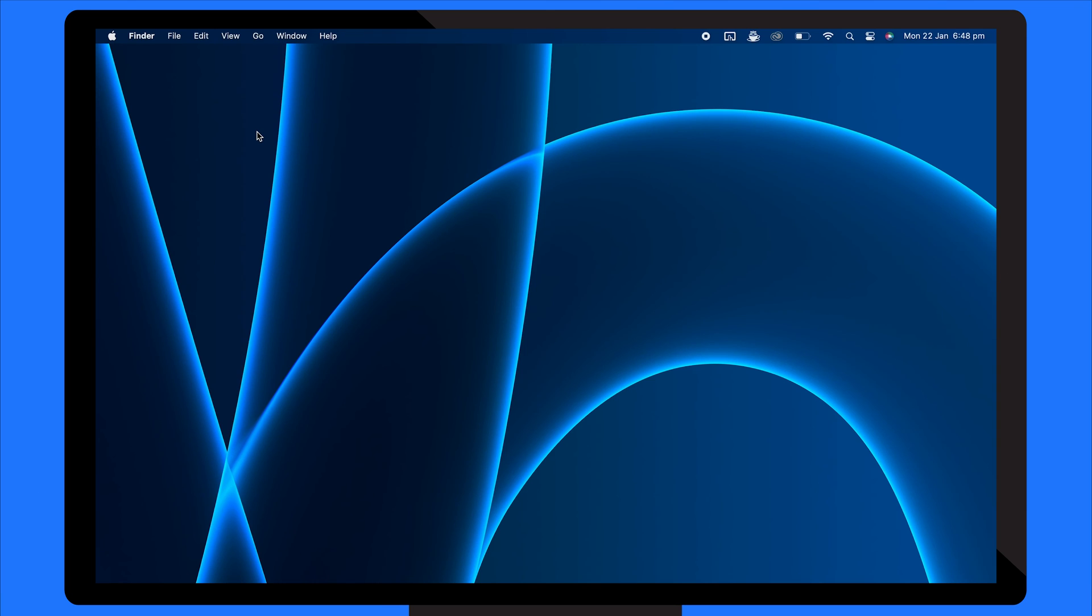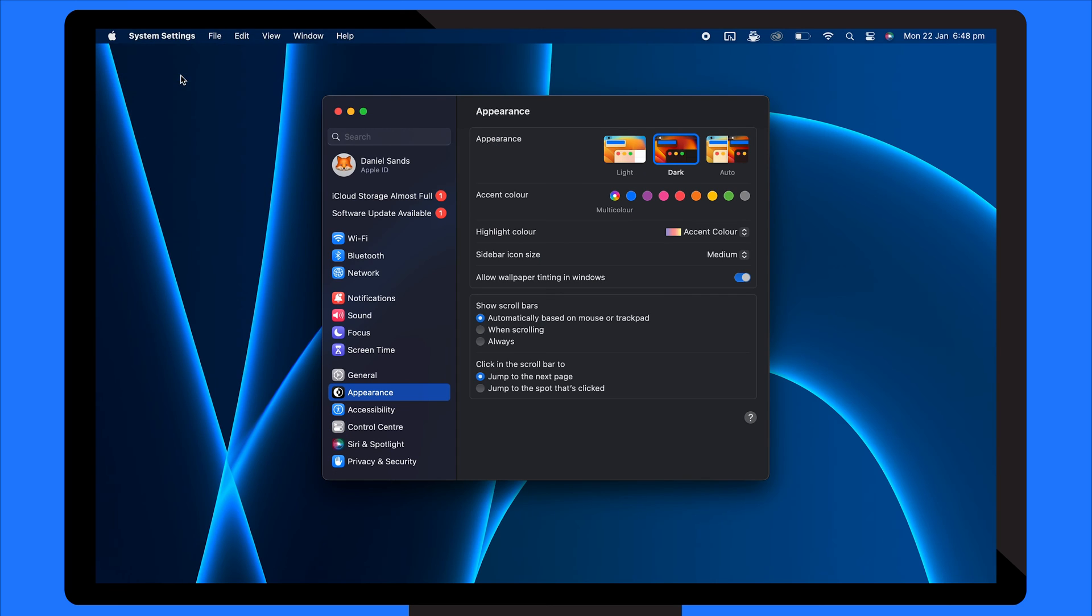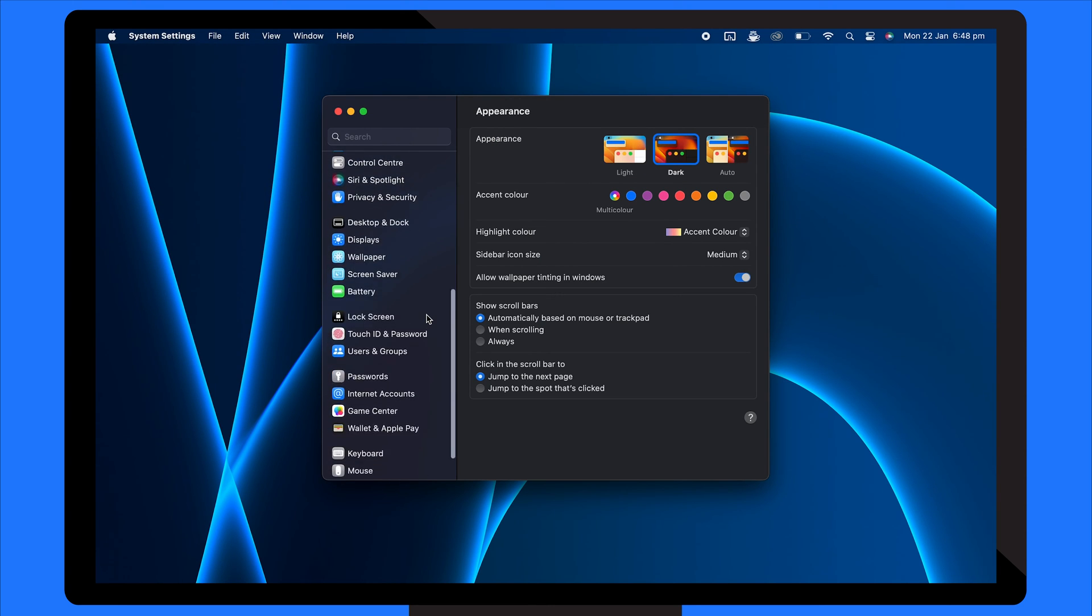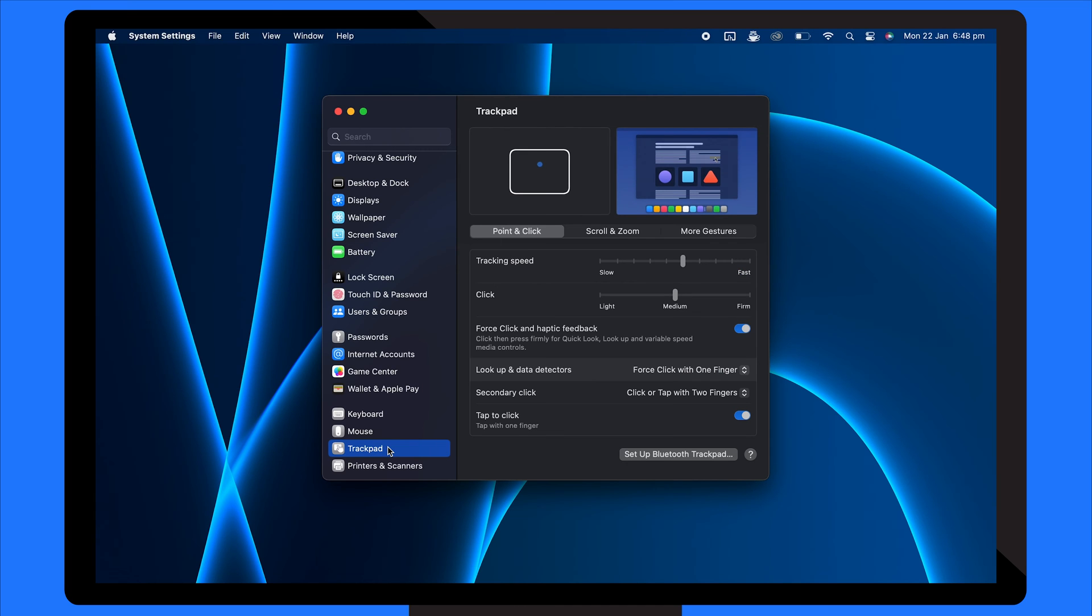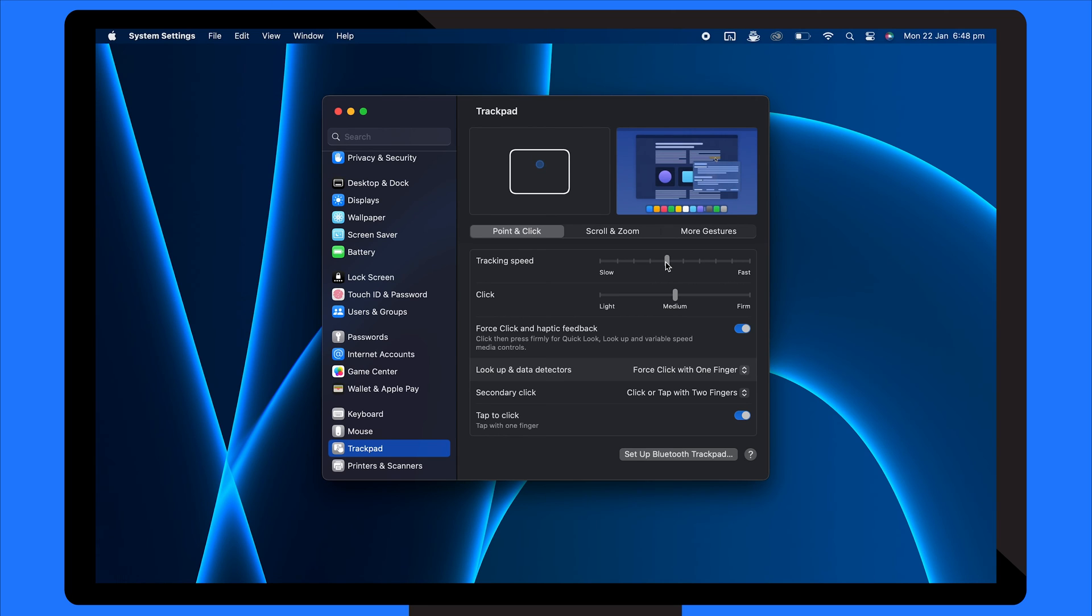The solution for this is modifying the trackpad sensitivity. To do this, go to System Settings and select Trackpad. Under the Point and Click tab, locate the tracking speed slider. Adjust the slider to increase or decrease the tracking speed. Moving it to the right speeds up the pointer and moving it to the left slows it down. Experiment with different speeds to find the most comfortable setting for your use.